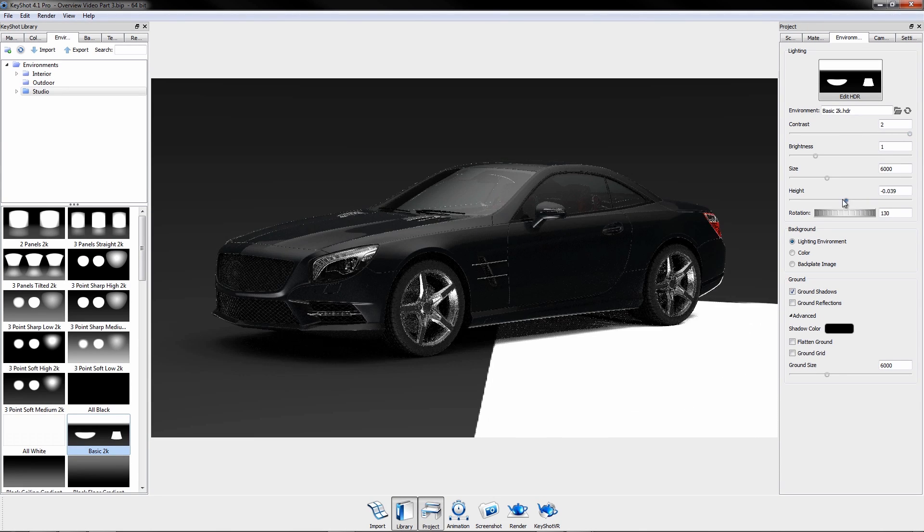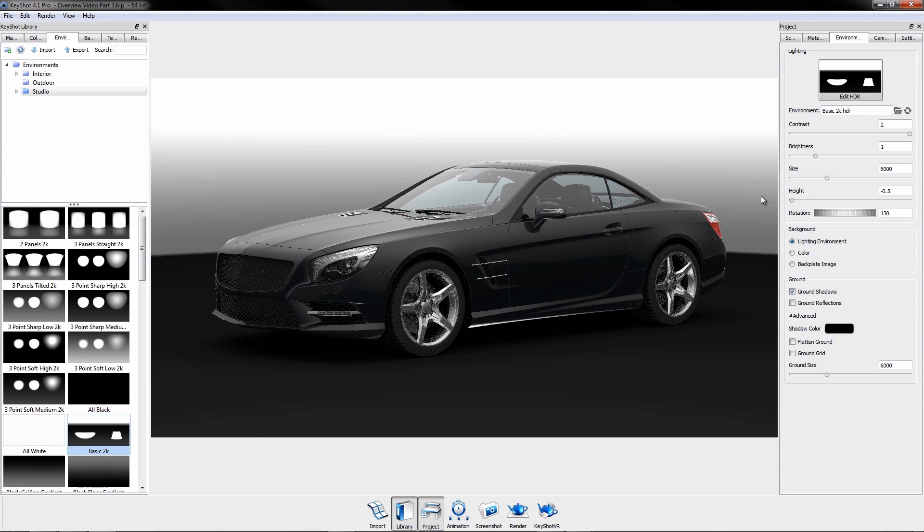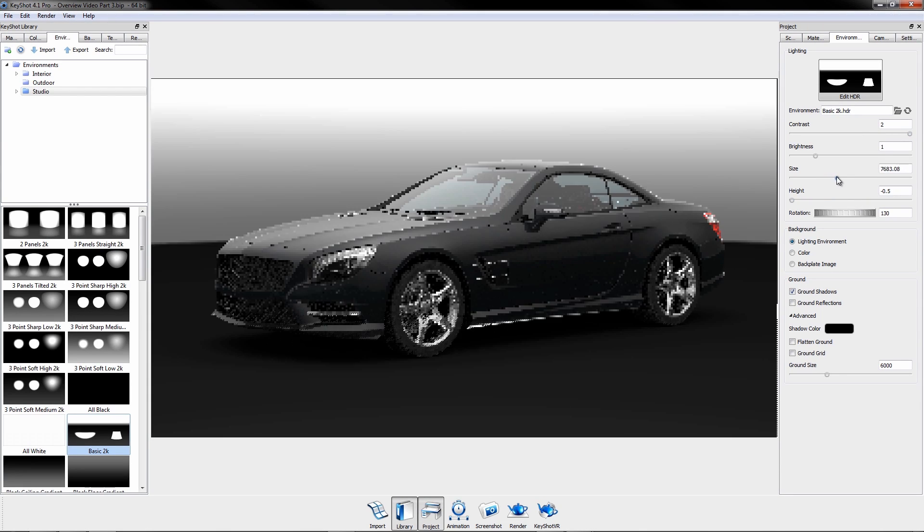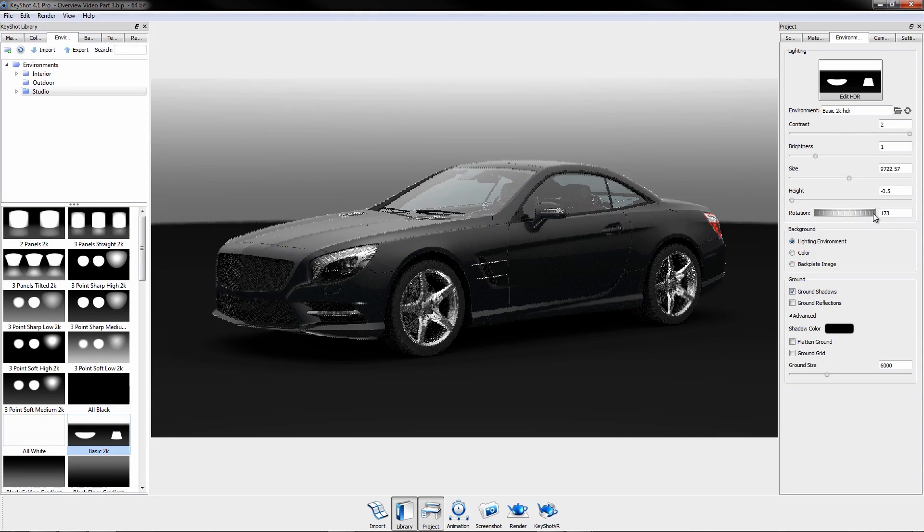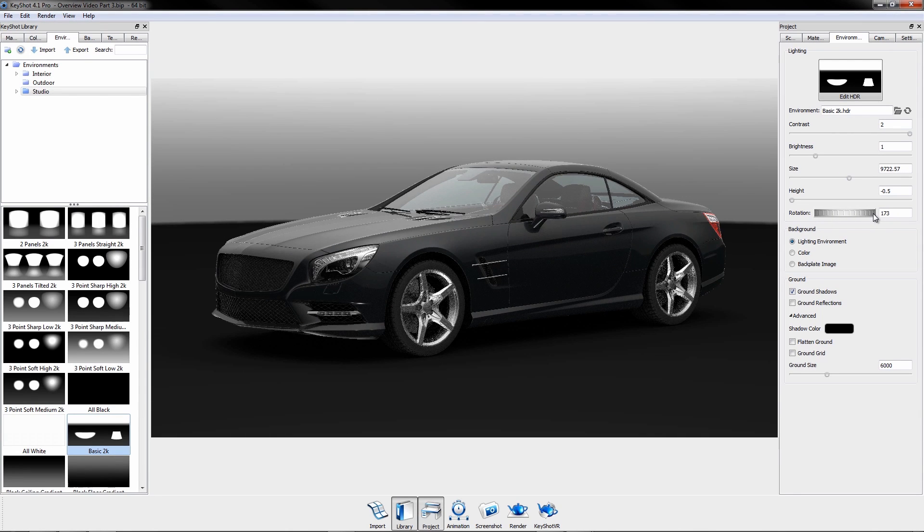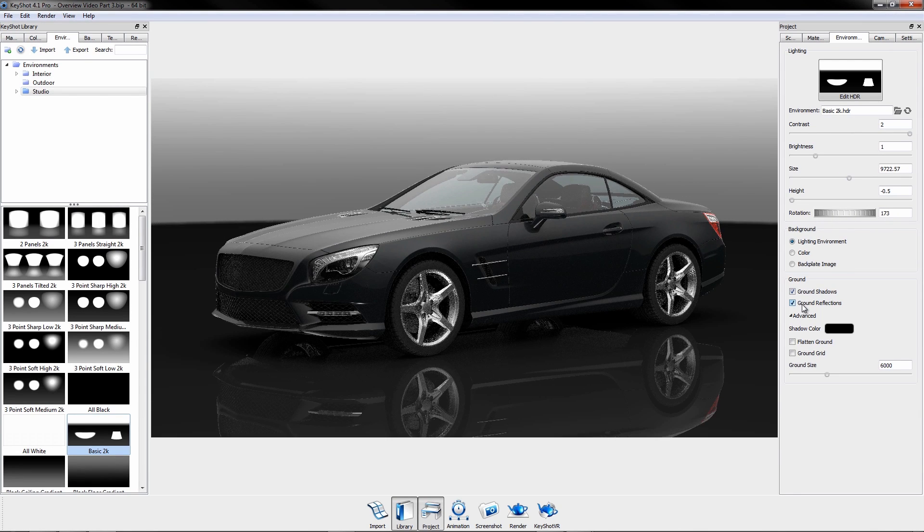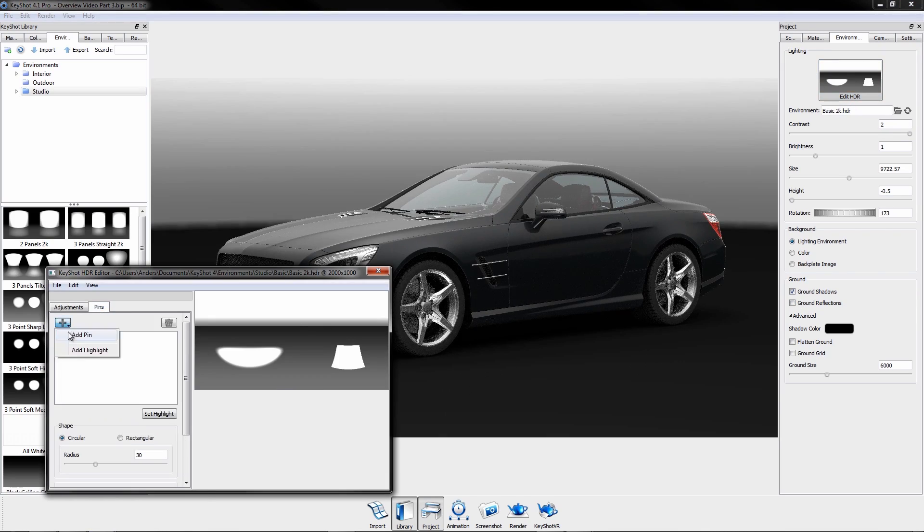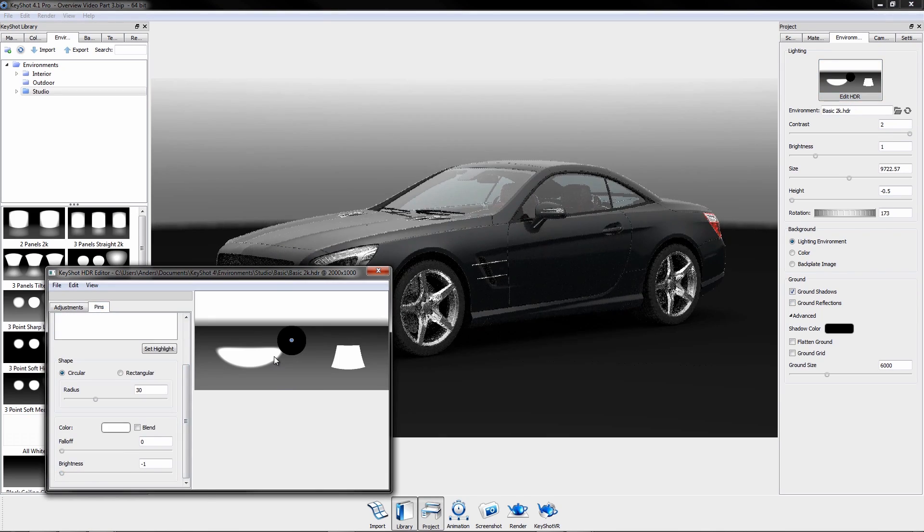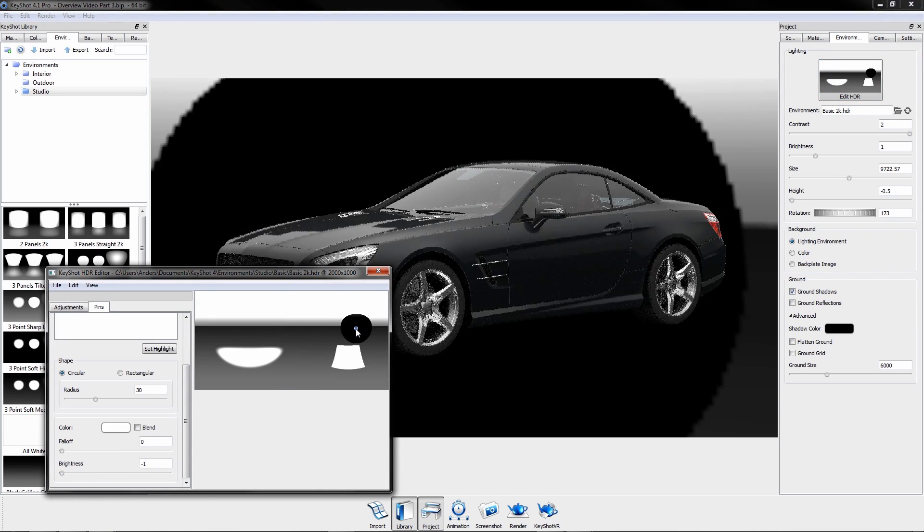Navigate to the environment tab in the project window to use the adjustment sliders, or edit the HDRI to customize your own.